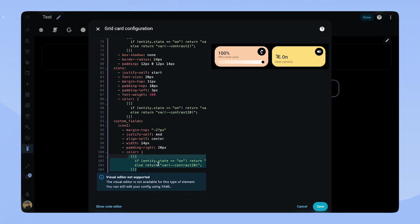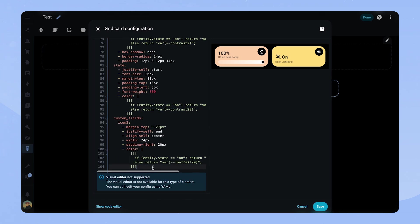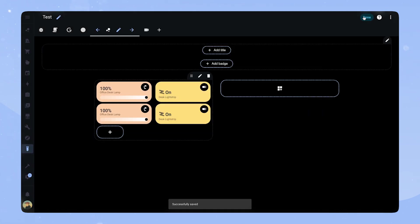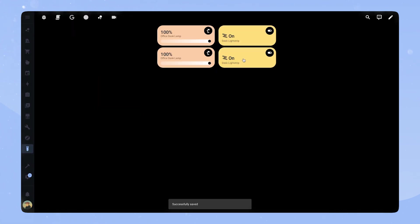And that's our two light cards finished. I hope you enjoyed this video and got some inspiration for your own dashboard.